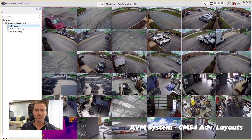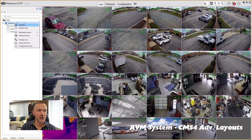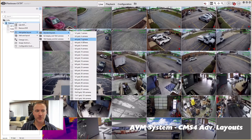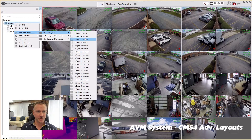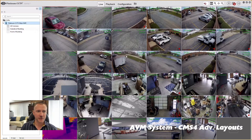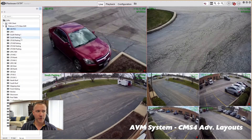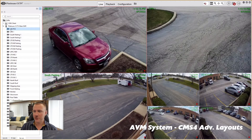So rather than jumping back and forth and hunting for the camera I'm looking for, I'm instead going to create a layout, just like we did earlier on for a global layout. I'm going to create a seven-camera layout because that's going to have enough of the cameras I need. We go back into our servers tab and I'm going to drag them right onto the map.